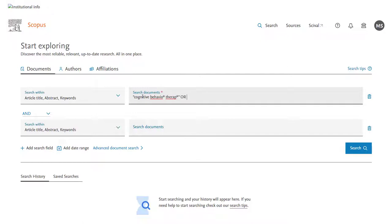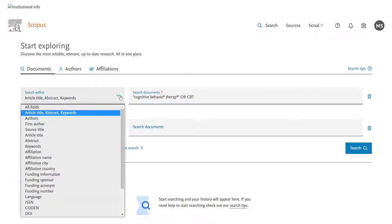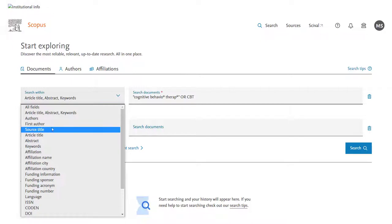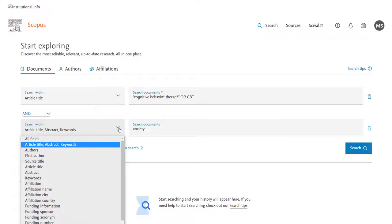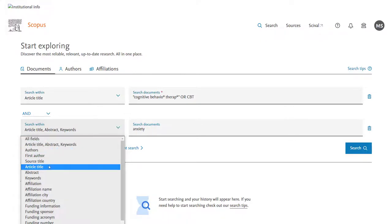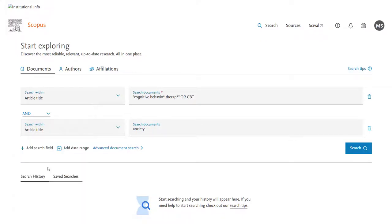All of the operators I use here are fairly standard but we'll flash up a summary of the key operators you're likely to want to use. On Scopus you'll find that there are a large number of fields that you can select. In this case I think I'm going to look quite specifically so I'll say article title for both fields.